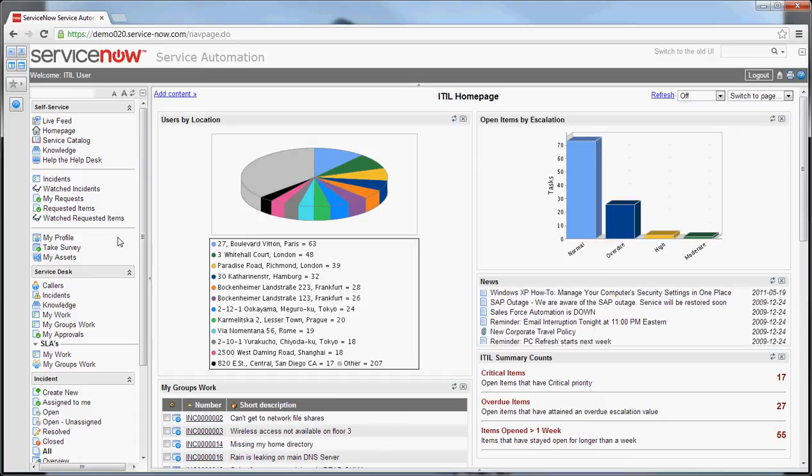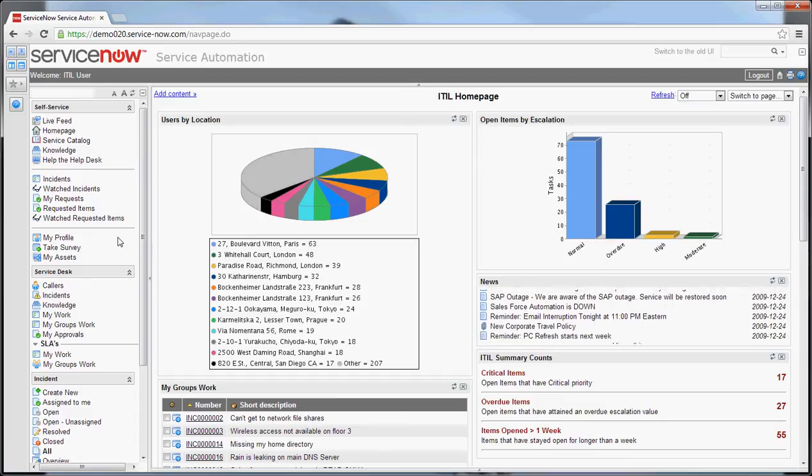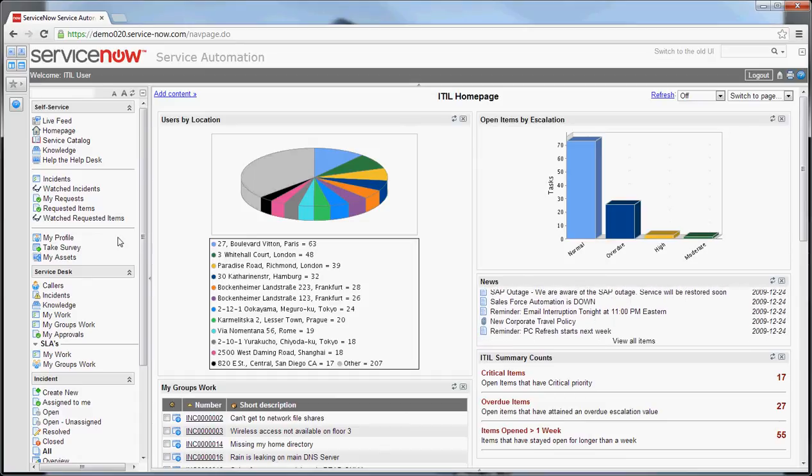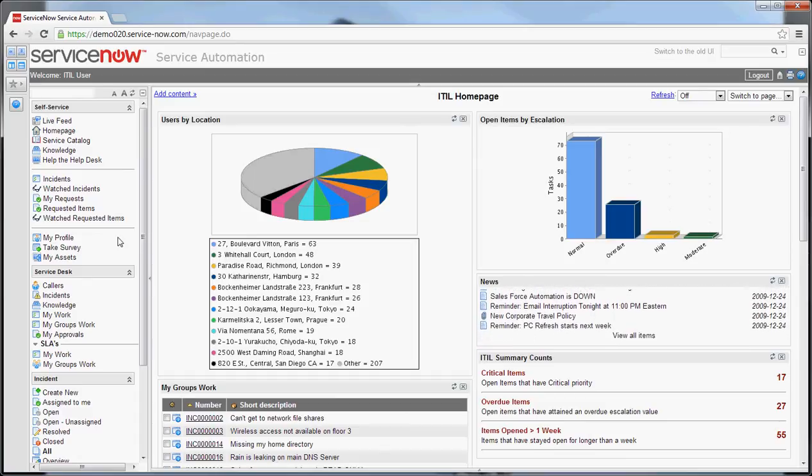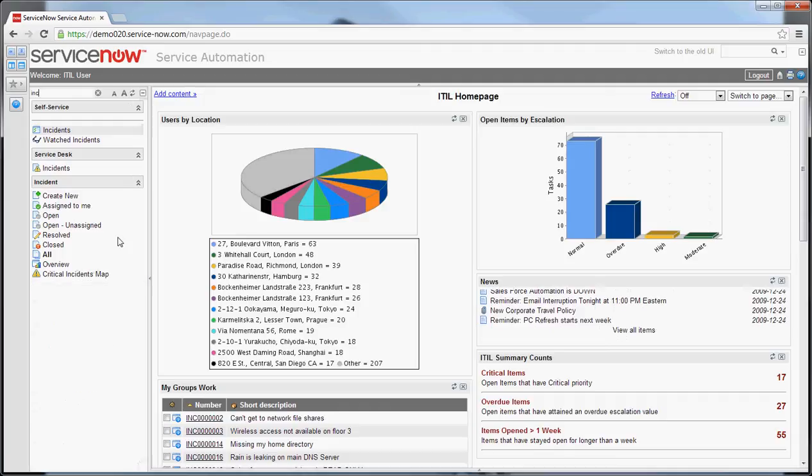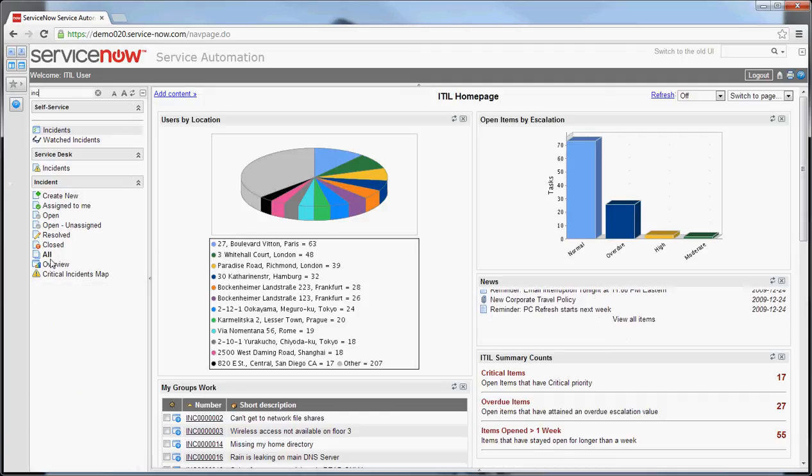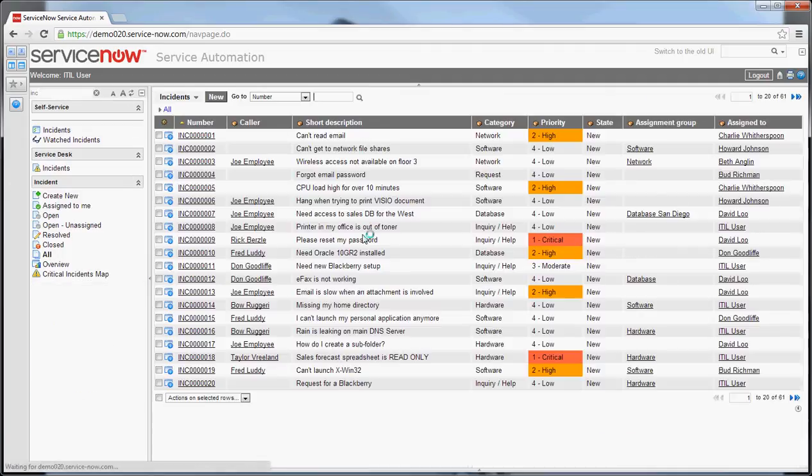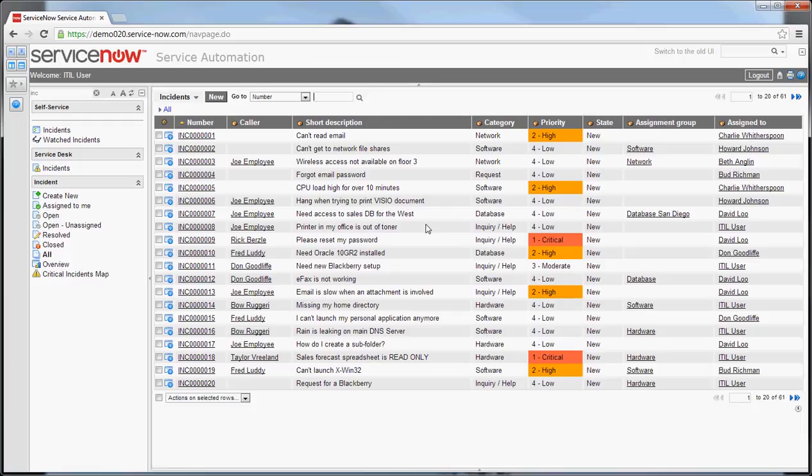So let's look at some list options now. Let's go into the incident section and look at all incidents. You can see I've been brought to a list of all incidents in the system, and there are 61 of them in this demo instance.